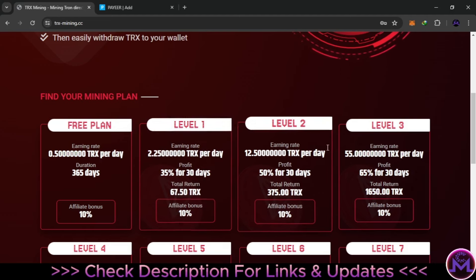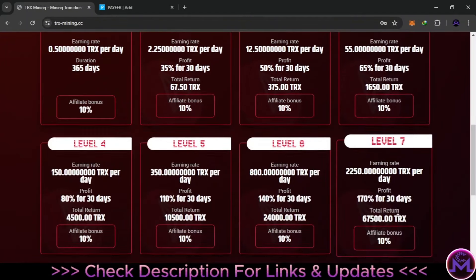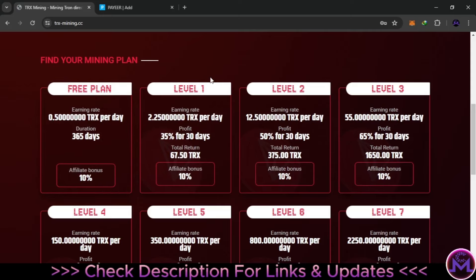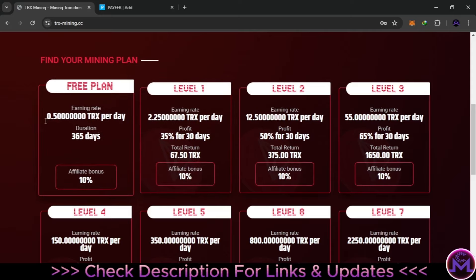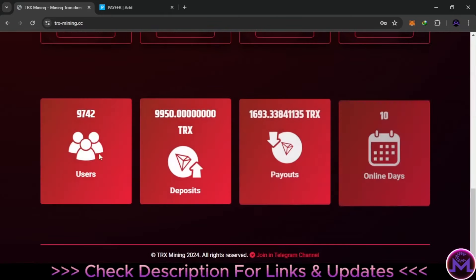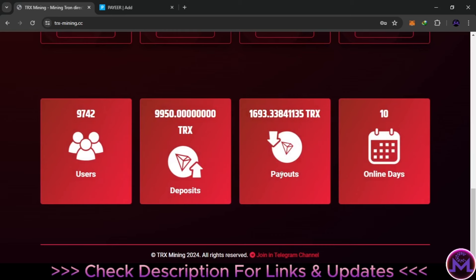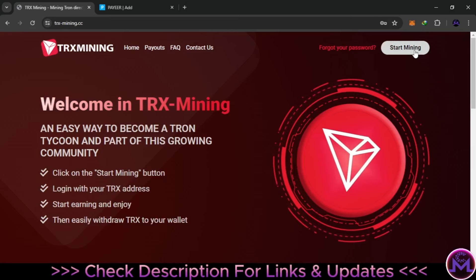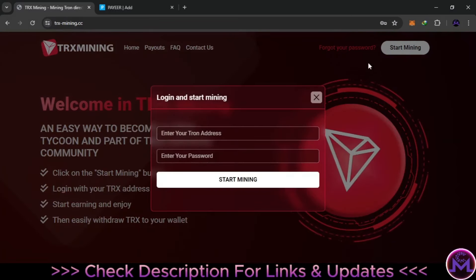All these levels here are plans for investing, but the free plan gives everyone 0.5 TRX per day. The minimum withdrawal is very low. If you scroll down, you can find total user deposits, total payouts, and the days online — it's been 10 days. I'm going to do a withdrawal proof after 13 days of having the account.